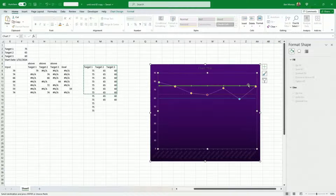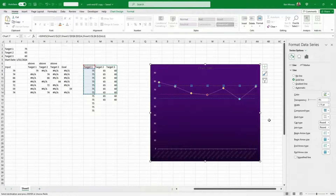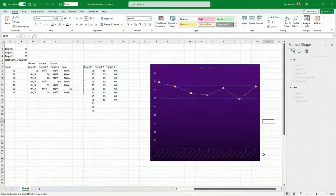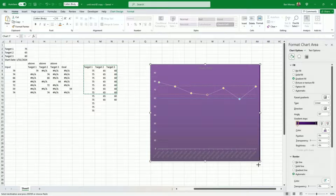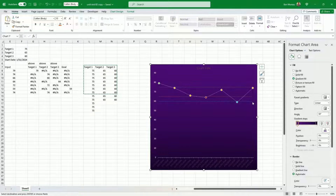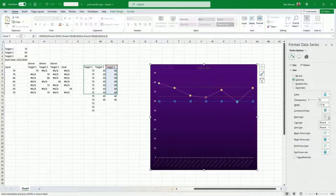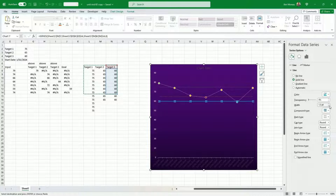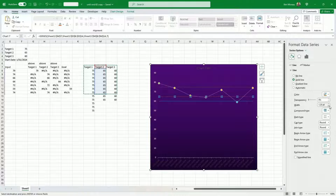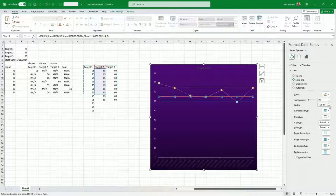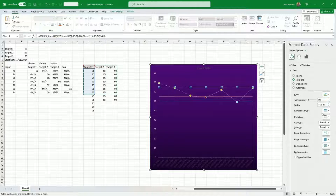Now I have my three target lines. Whether to use dots is debatable — you could remove the dots and just make the lines much thinner to keep focus on the targets. Let's go with 0.75 width, no dot, 0.75 for all three.